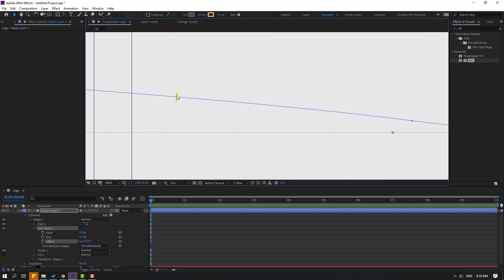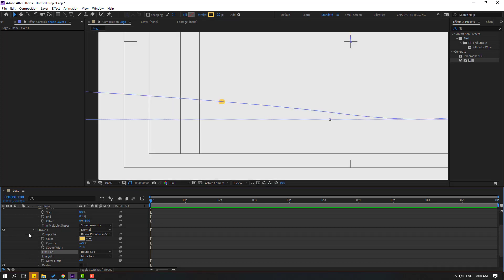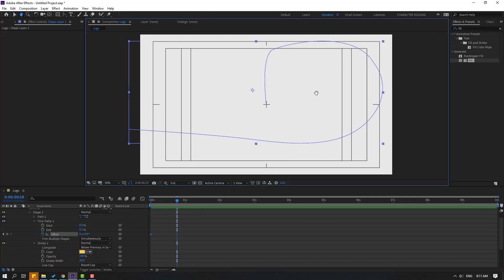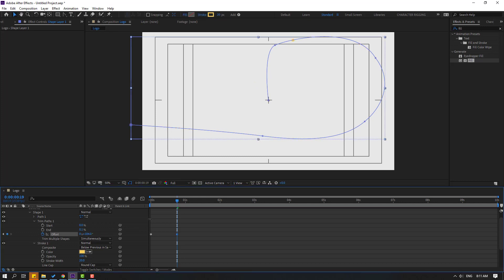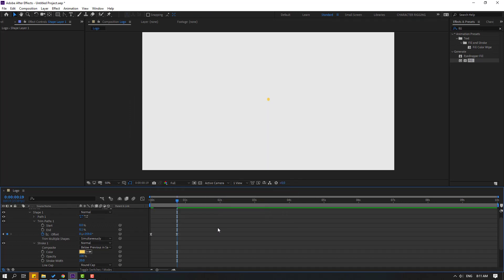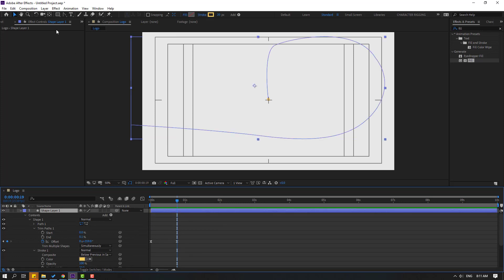Change the Offset value, and we can see the shape layer. Then open Stroke, change the Cap to Round Cap. Now let's change Offset to 0 and make an Offset keyframe. Go forward about 5 keyframes and change the Offset value like this.